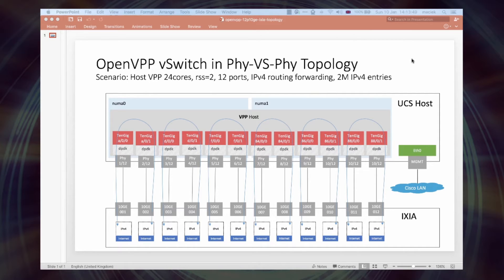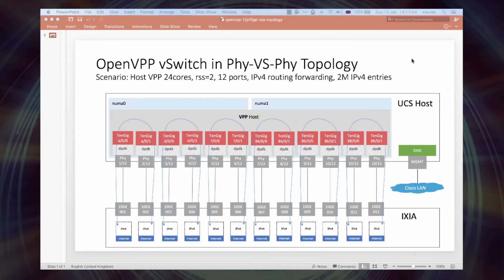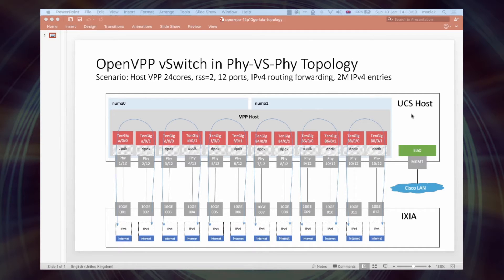NDR here stands for non-drop rate, basically a zero frame loss. Let me briefly describe the setup before we run the benchmark test. Hardware configuration first.